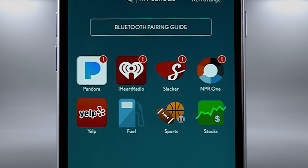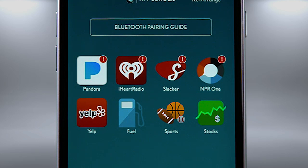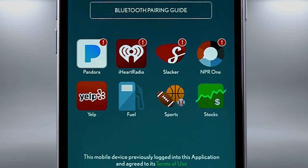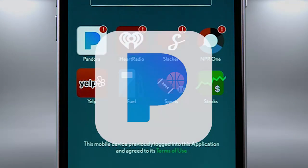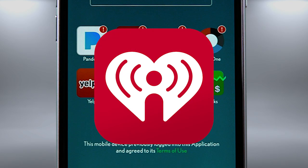On the dashboard, apps displaying an exclamation point in the upper right of their icon need login credentials entered for them to operate and provide your customized content. Apps that require login information are Pandora, Slacker Radio, and NPR One. iHeart Radio can be accessed without logging in.